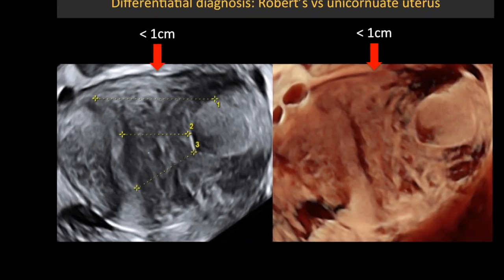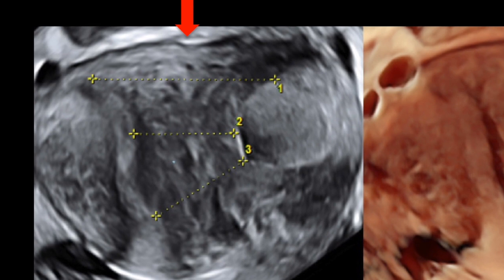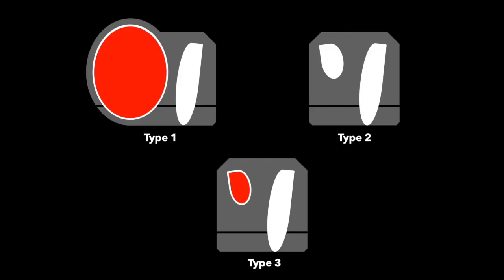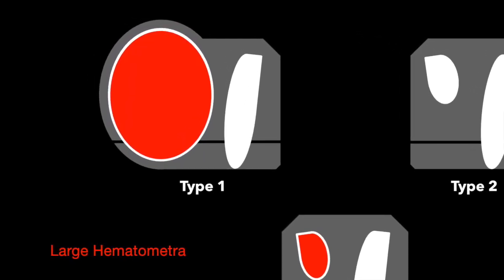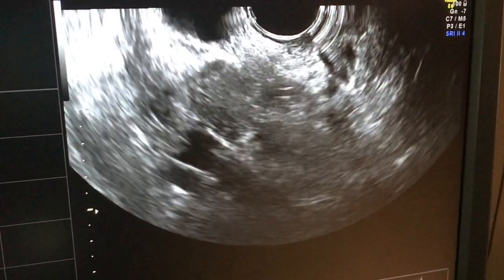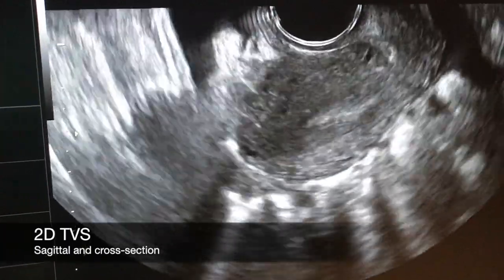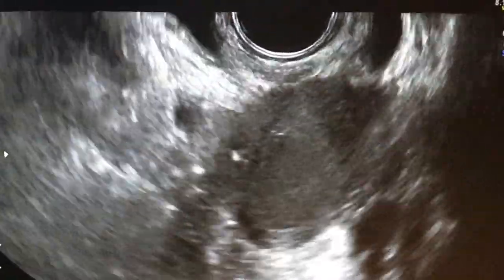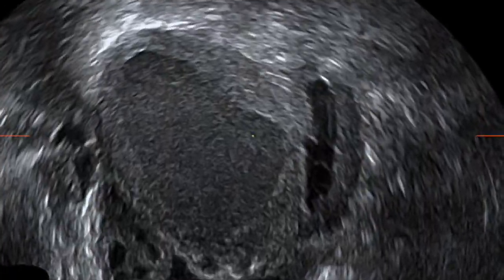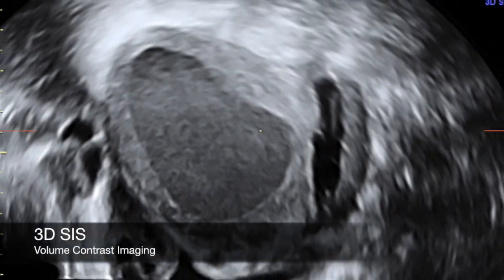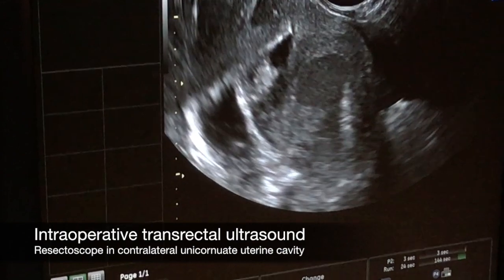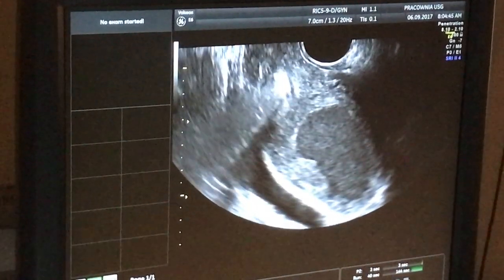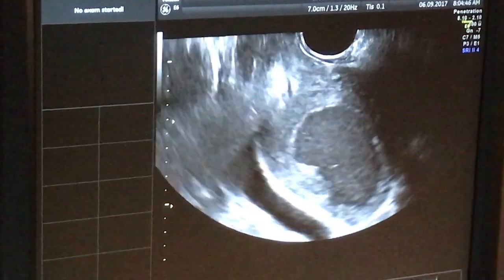The important point in surgical planning is measurement of the distance between the two cavities, indicated by the yellow calipers. Robert's Type 1 uterus with large hematometra usually gives acute symptoms and may require fast-track surgery. Using 2D ultrasound on the sagittal and transverse sections, one can see a large fluid space next to the endometrium. 3D sonohysterography with different render modes confirms the diagnosis. The procedure is performed using transrectal ultrasound guidance at the beginning and end of the resection, in contrast to transabdominal ultrasound which tends to produce poor images.